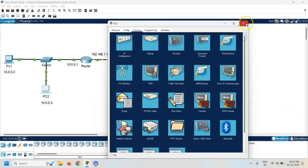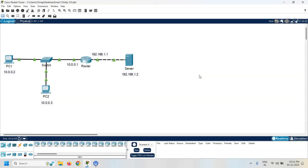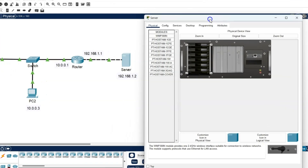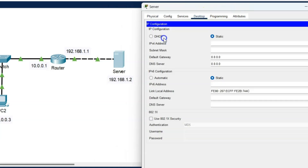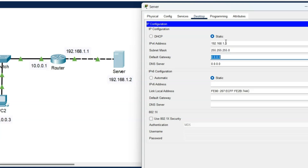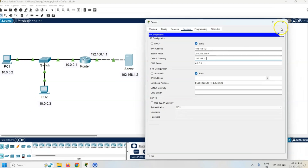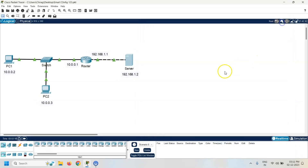So the IP address is assigned to both PCs. The next task is to assign the IP address to the server. Click on the server, go to the desktop, click on IP configuration, and assign the IP address 192.168.1.2 with subnet mask 255.255.255.0, because it is a class C IP address. The default gateway is the router IP address 192.168.1.1.